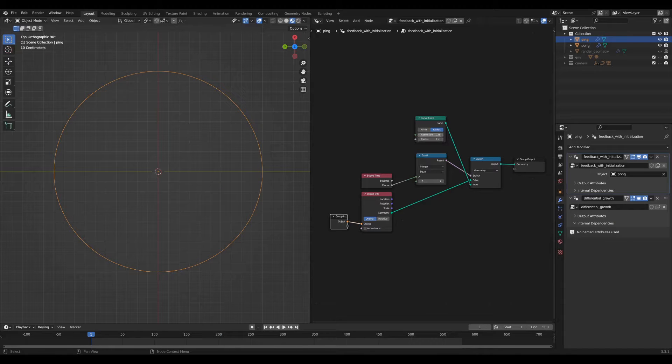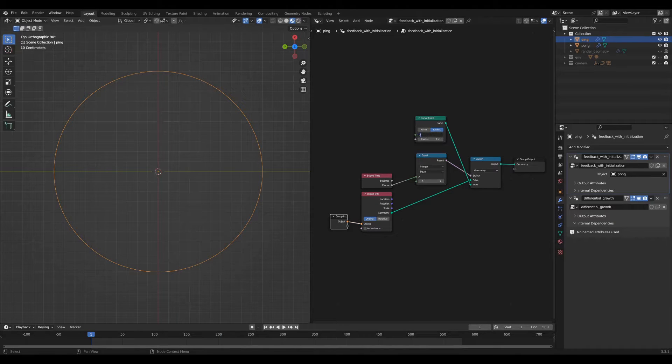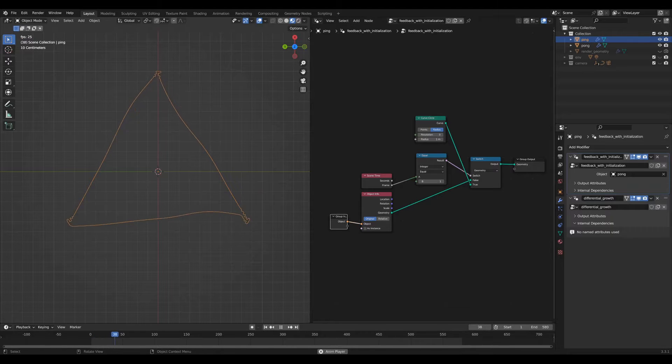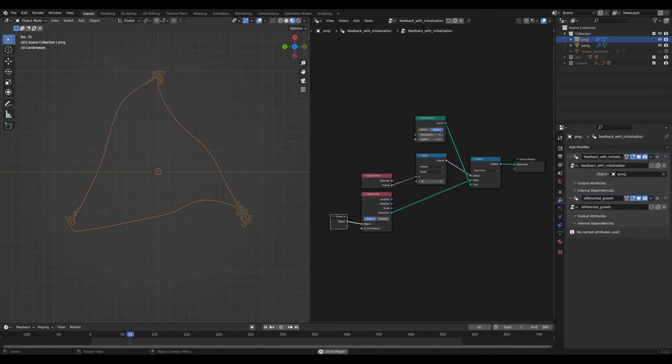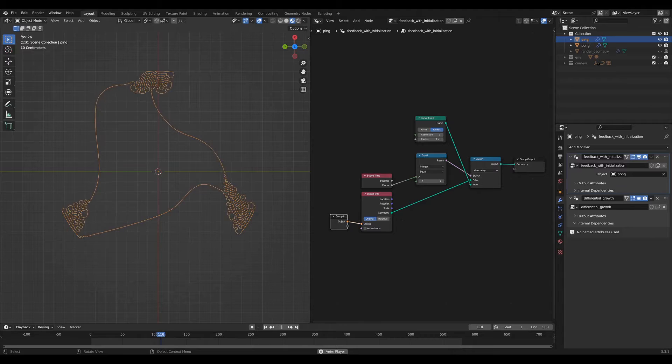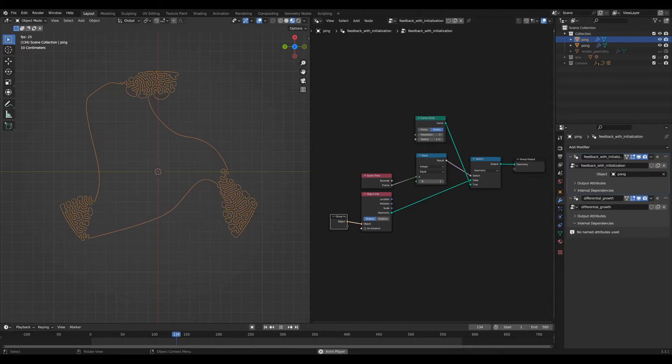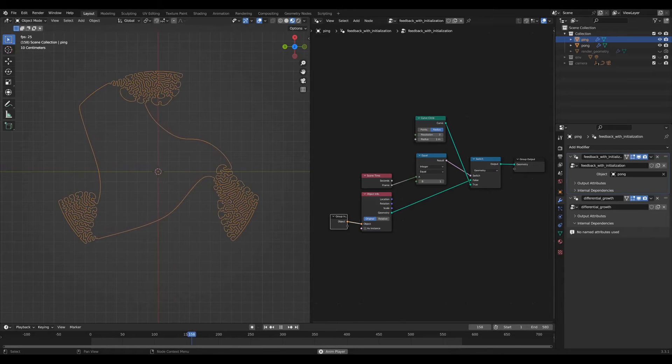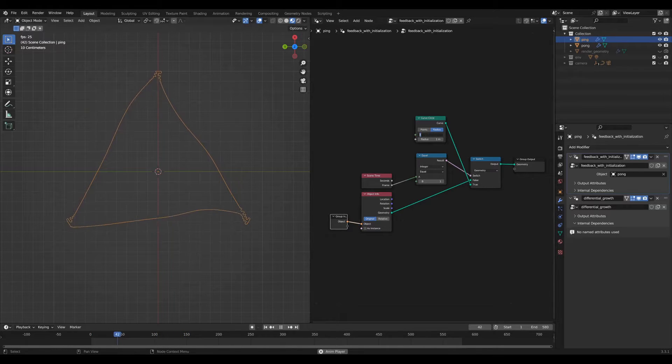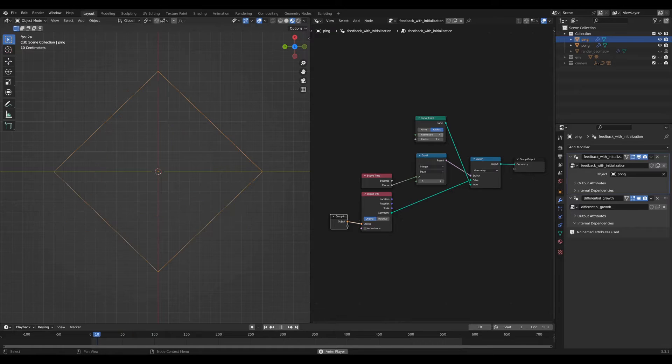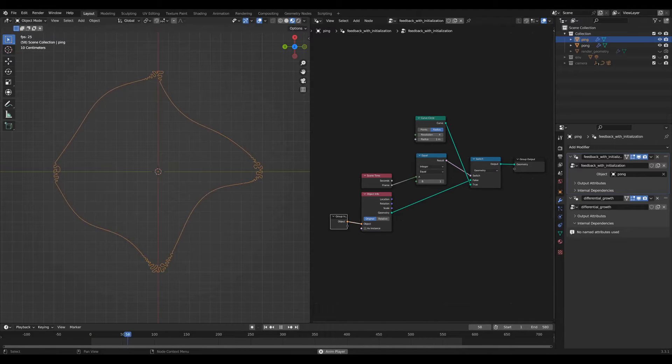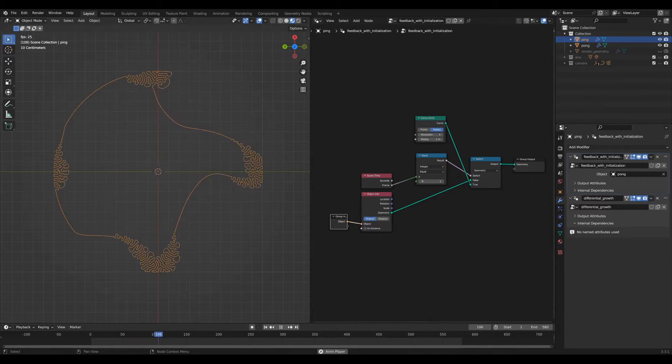So I have the resolution set to 128. If I set it to three, you get a triangle. And if you play the simulation, then you'll get a similarly cool animation. Do the same thing with a resolution of four for a square.